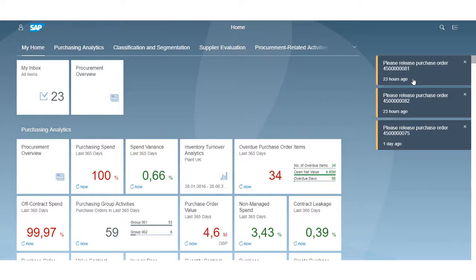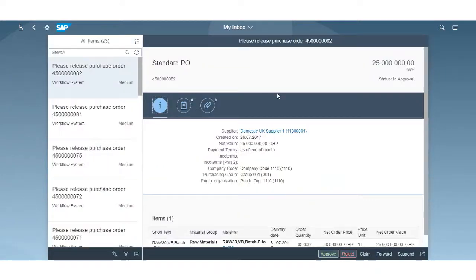Let's select one of these items. Here you can see that it takes you into the inbox item, and I can process the purchase order approval from here.